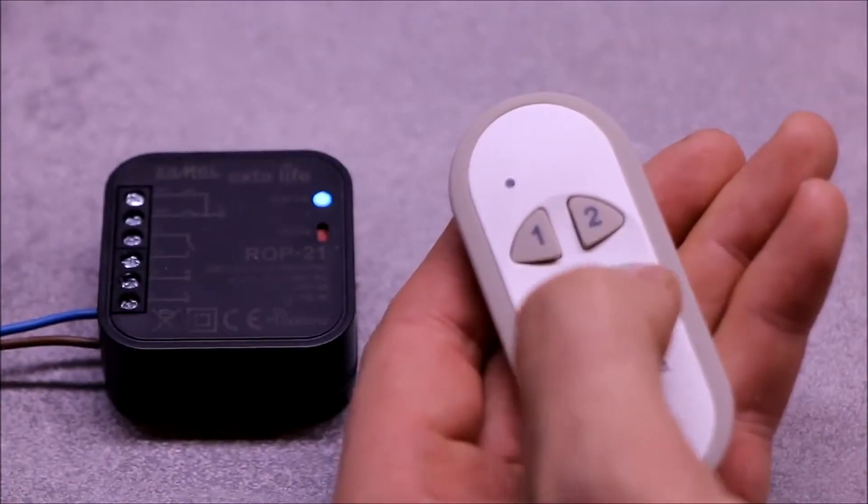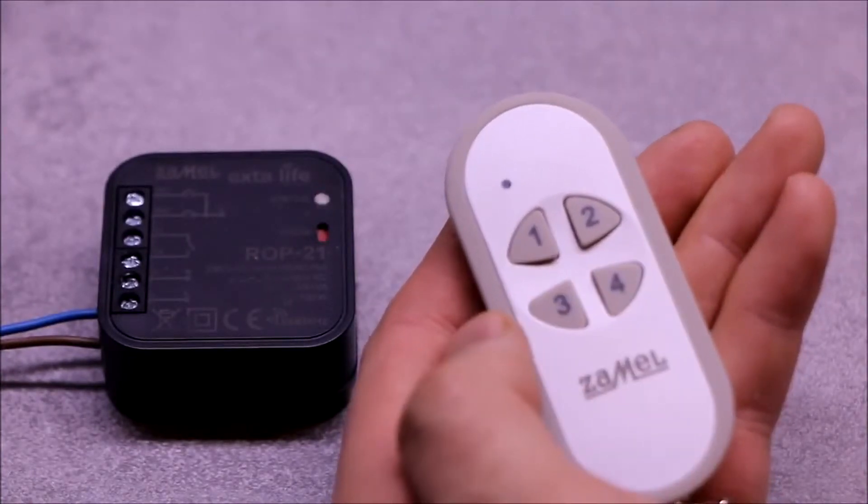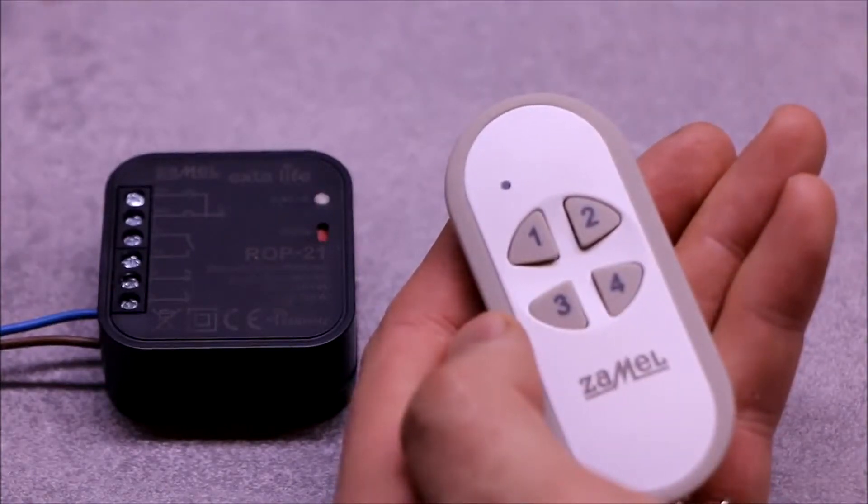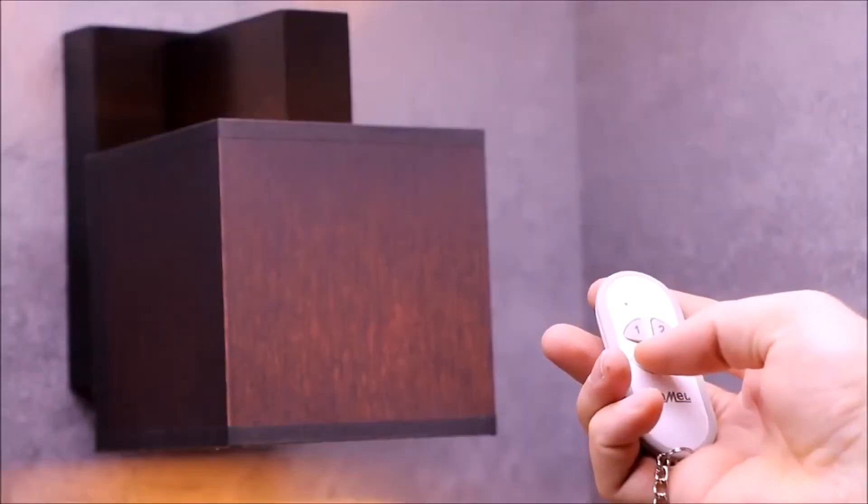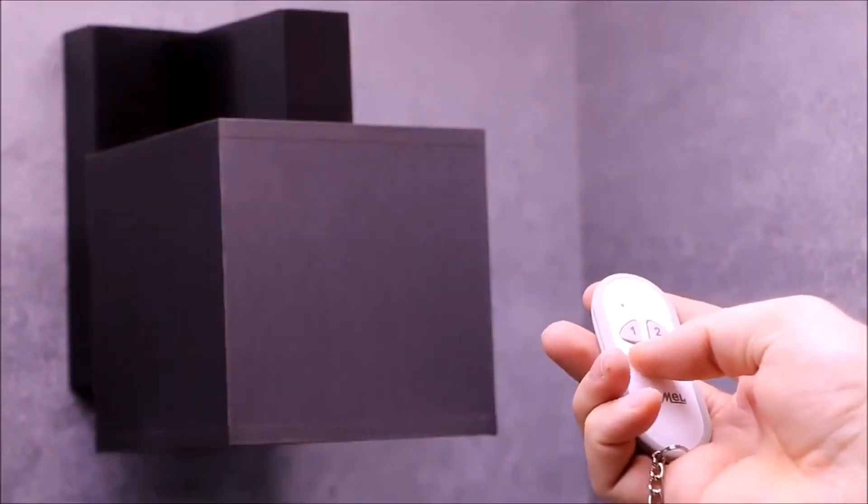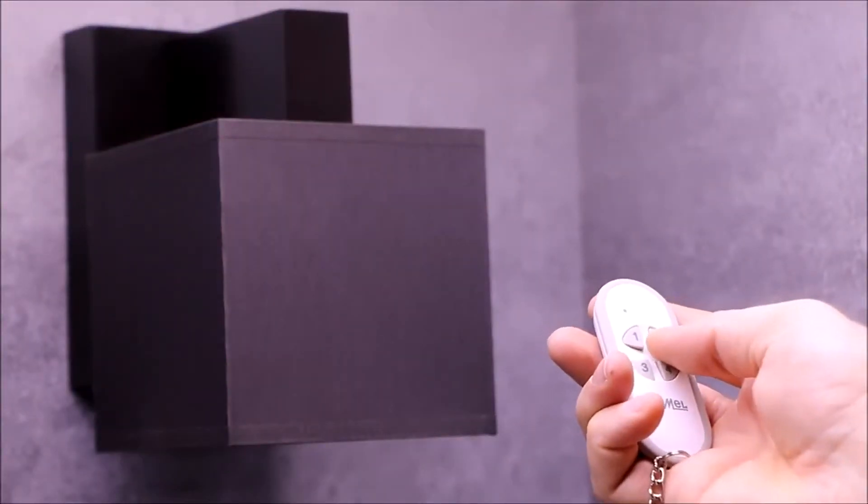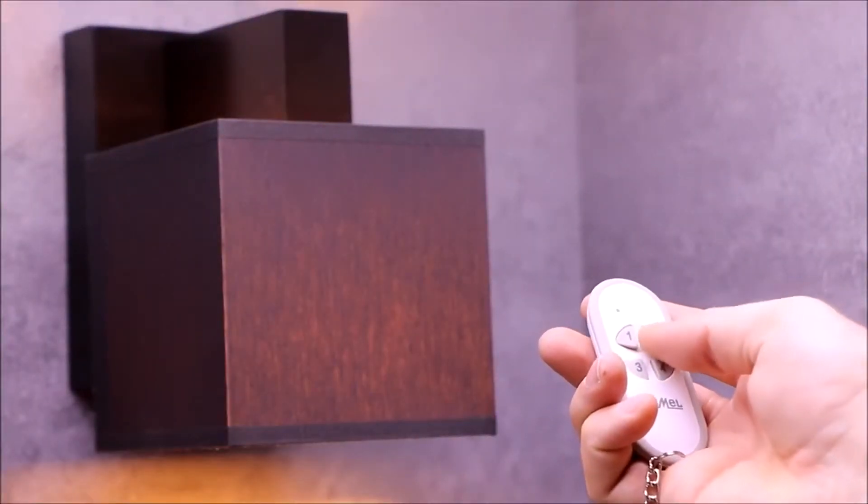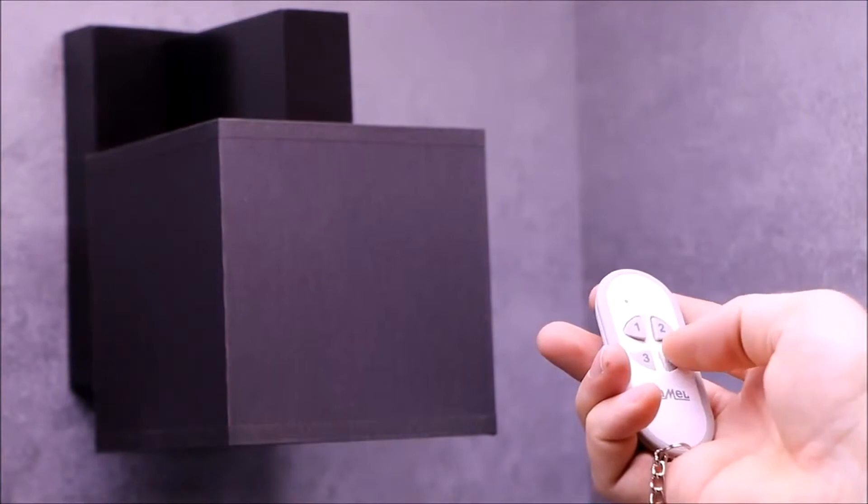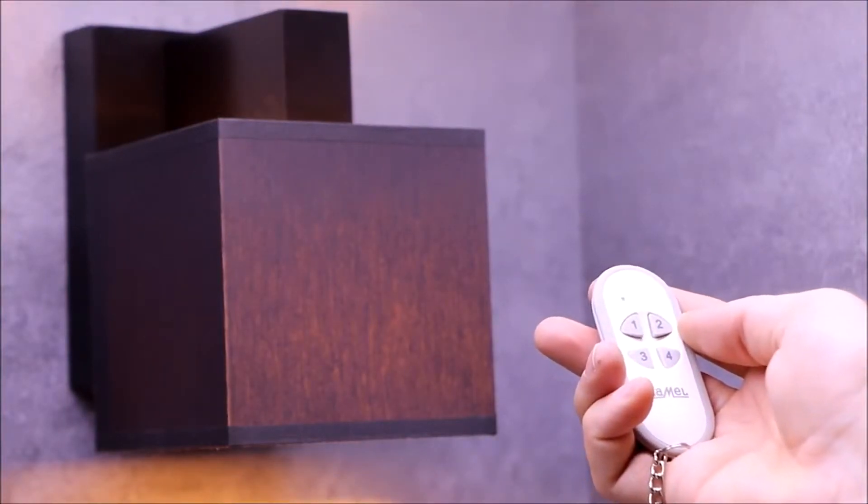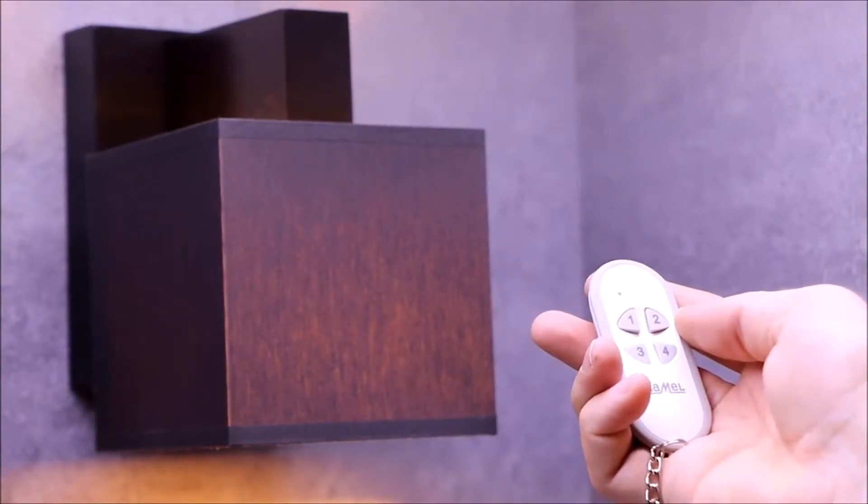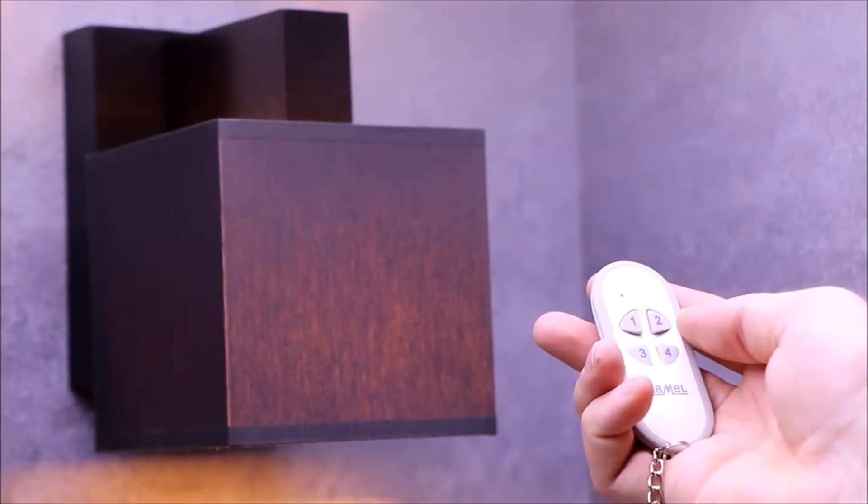More than one buttons to one receiver could be assigned, which allows to control from several places. Great programming freedom allows easy implementation, for example, individual and group control from one transmitter.